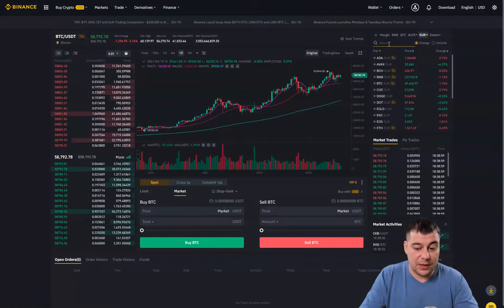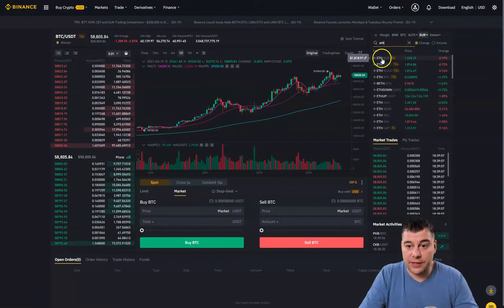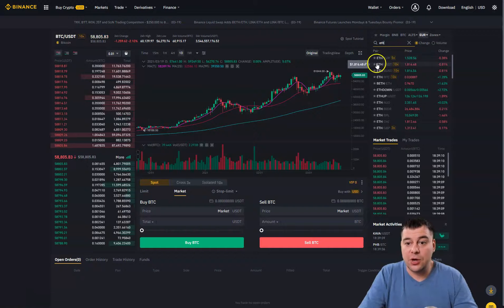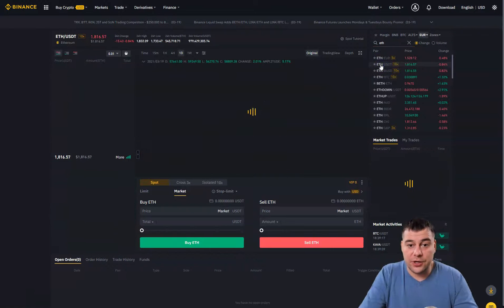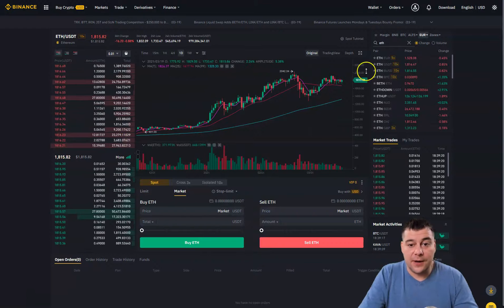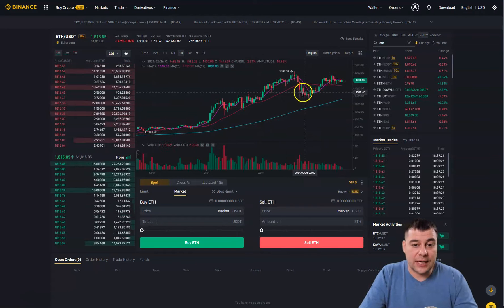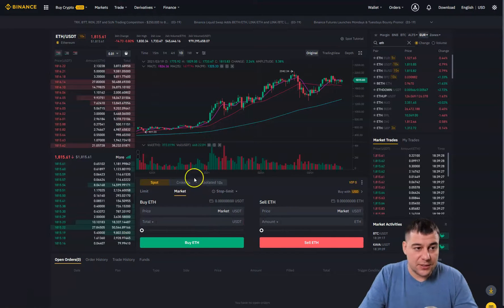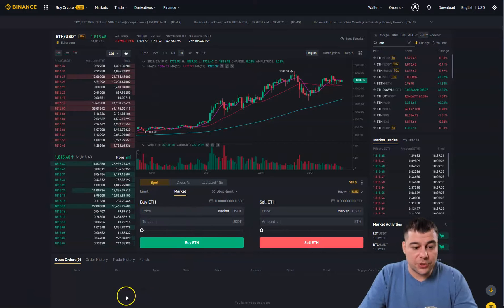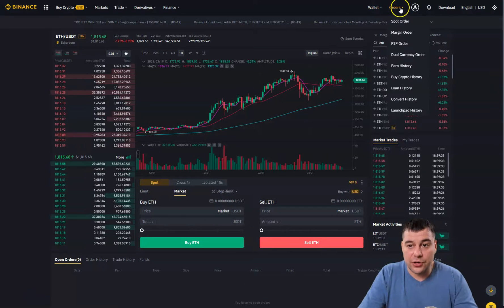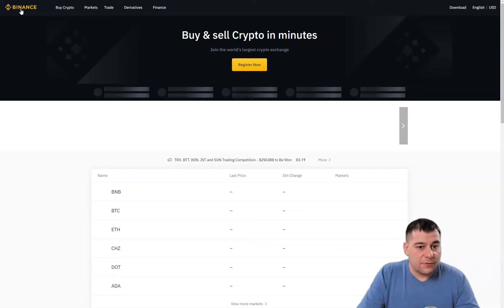To switch currency pairs, go to the search area and type in, for example, ETH. You'll see all available pairs — you can buy ETH for Euro or for USDT. Press the ETH/USDT pair and you jump into the same spot interface with a candlestick chart. The process is the same: you buy ETH with USDT. All your purchases will appear in your Orders and in your Wallet.